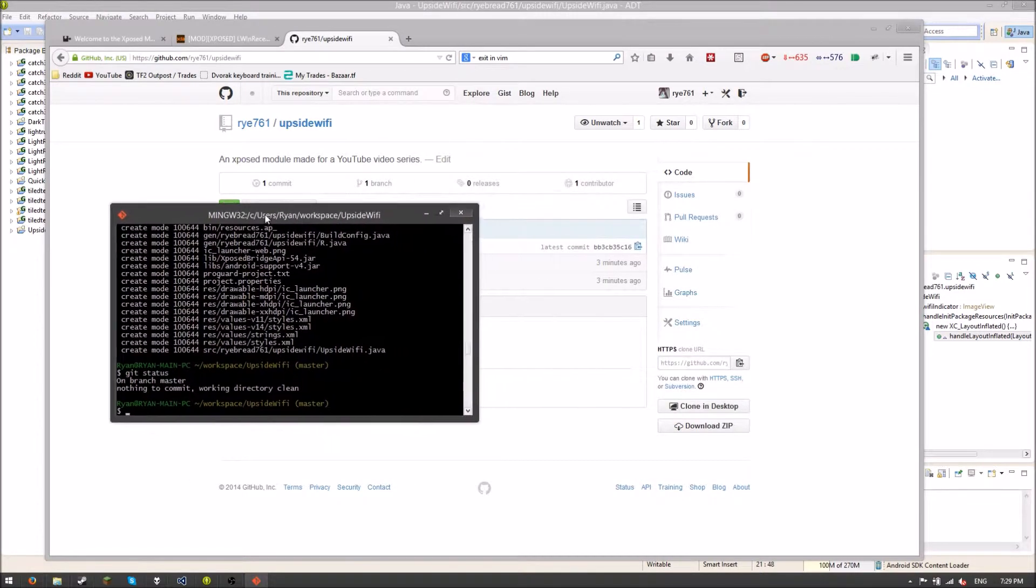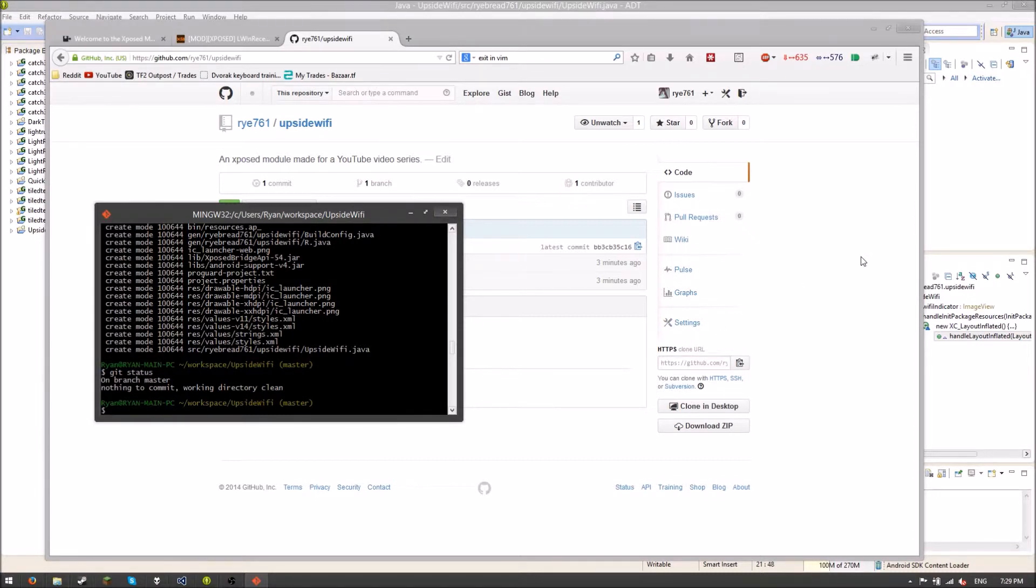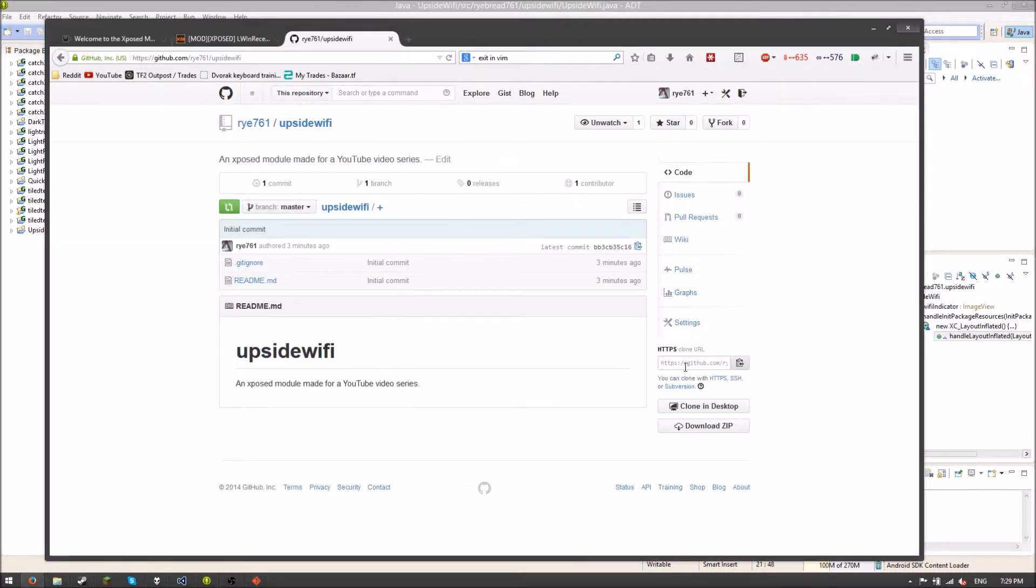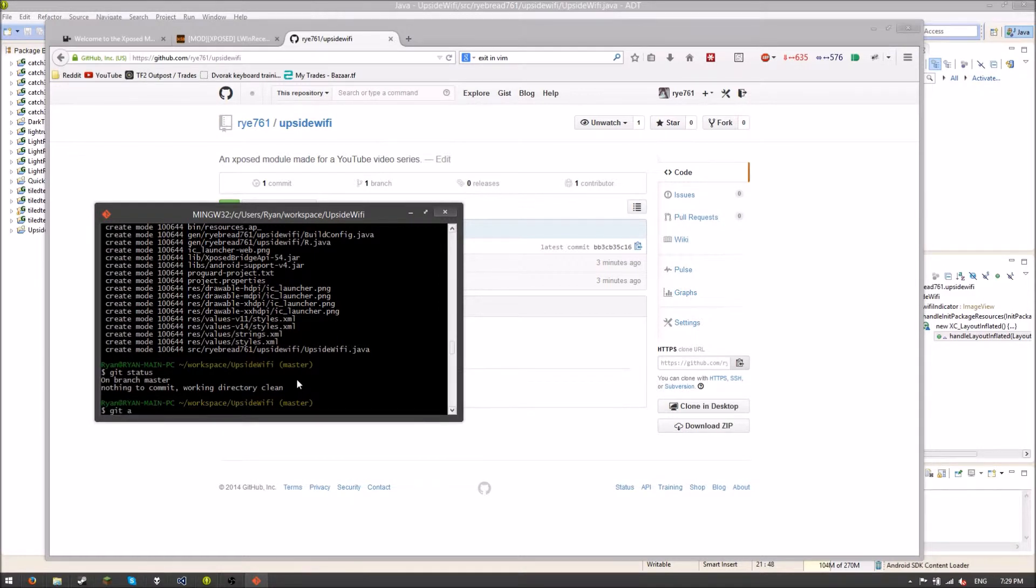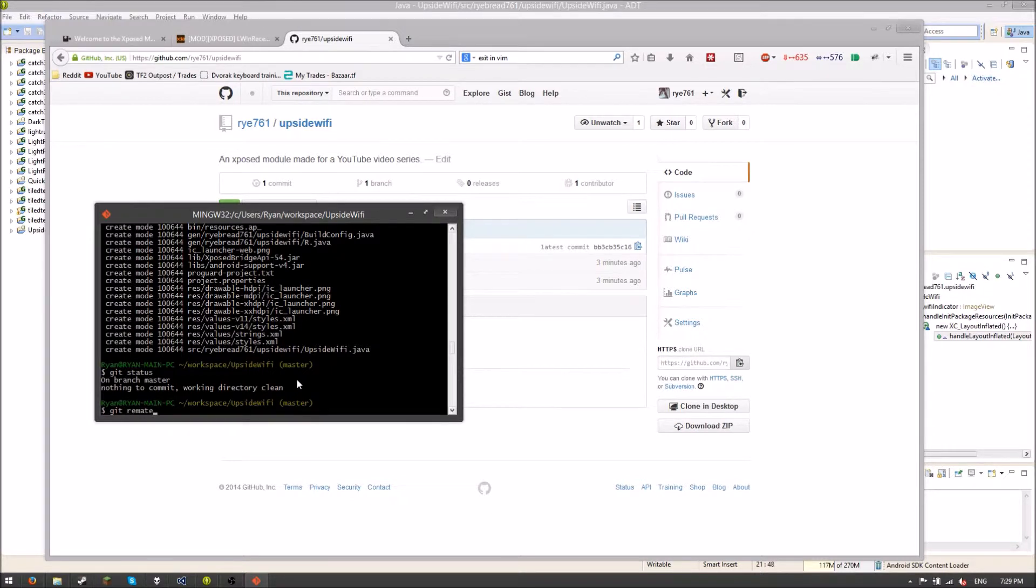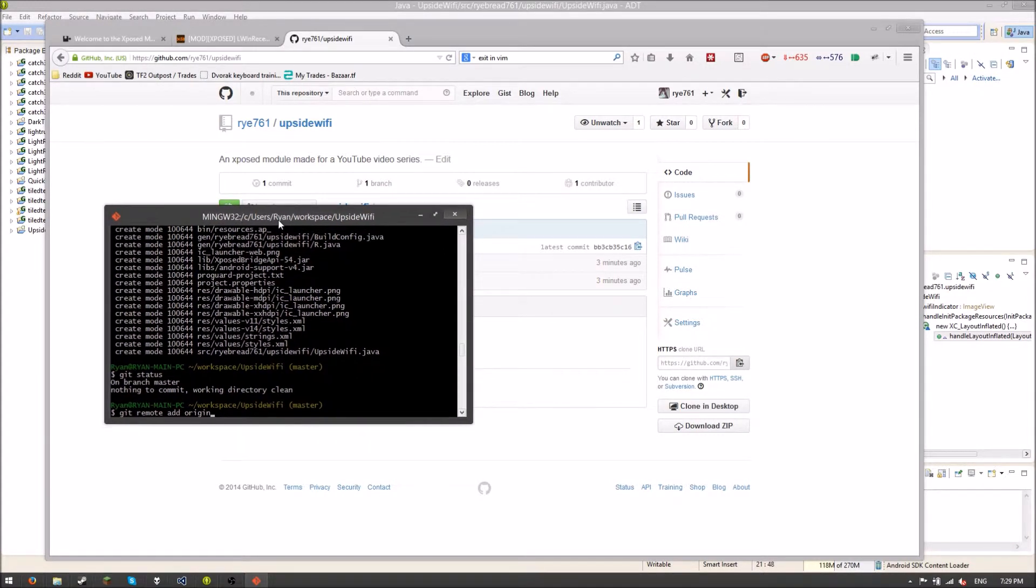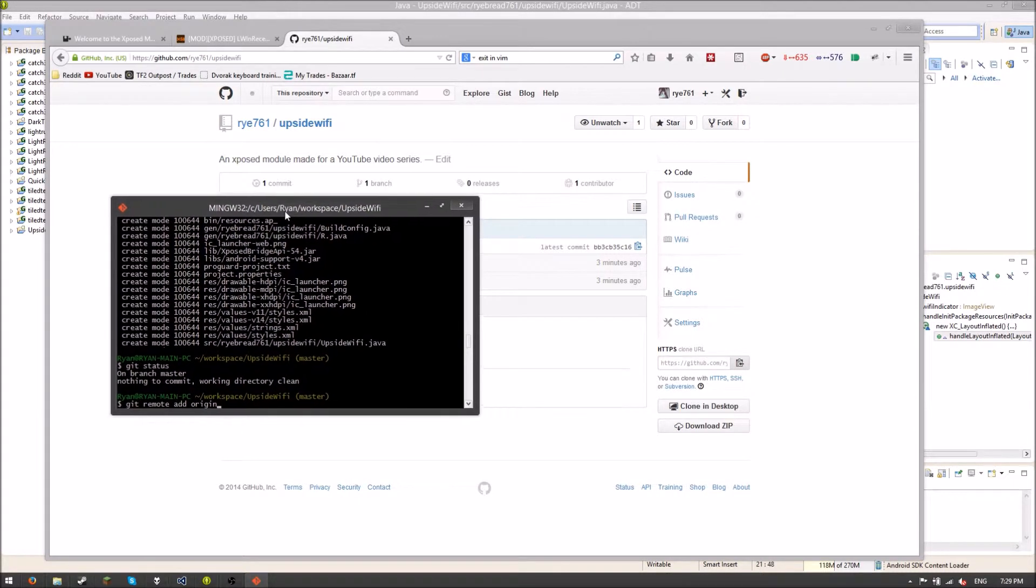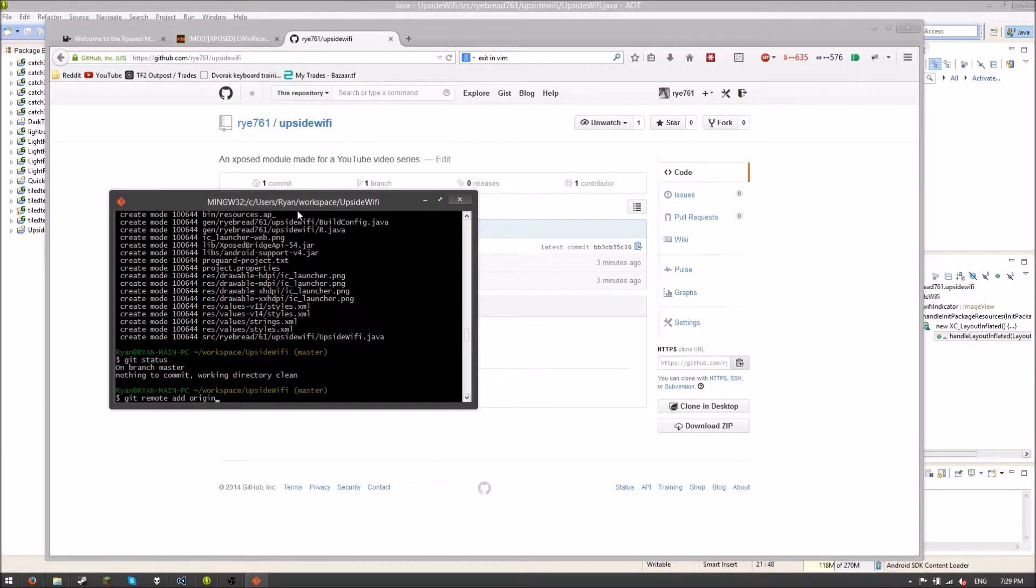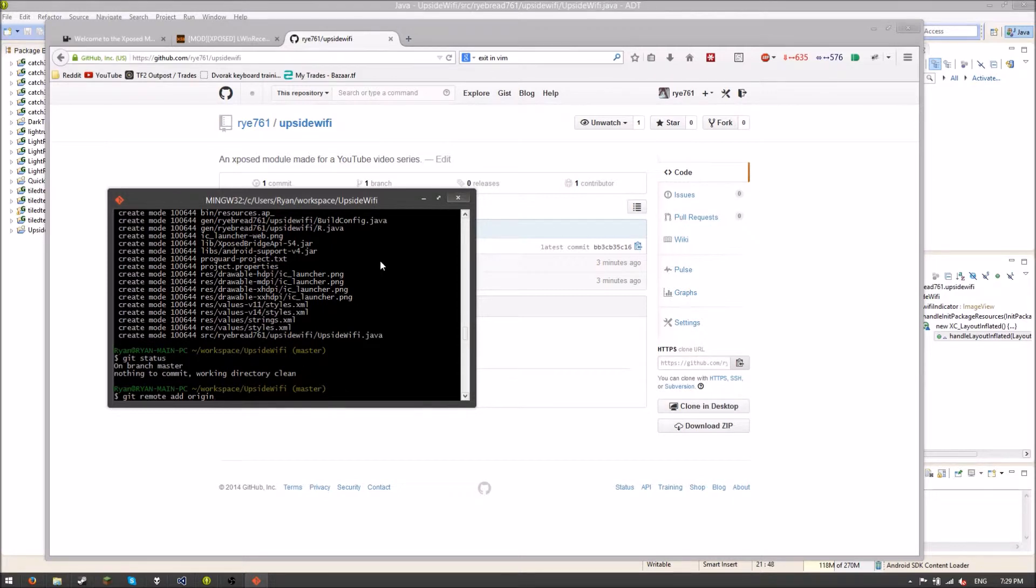But our Git local thing still doesn't know about this repository on GitHub. We have to link them up. So we're going to do that by using Git remote add. I'm going to call this origin, but you can call it whatever you like. But in a lot of GitHub's examples, they just use origin. So if I'm ever trying to look something up, that's what it is. So I'm just using origin.